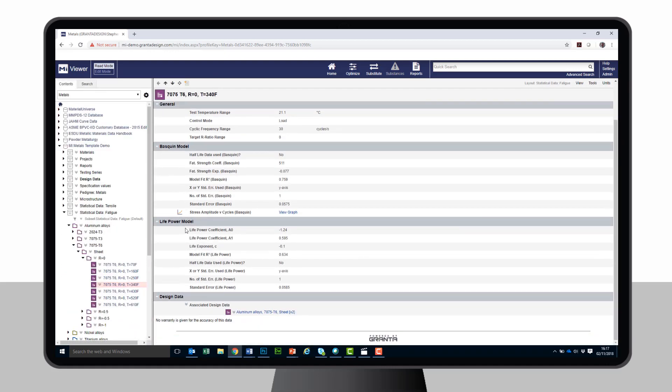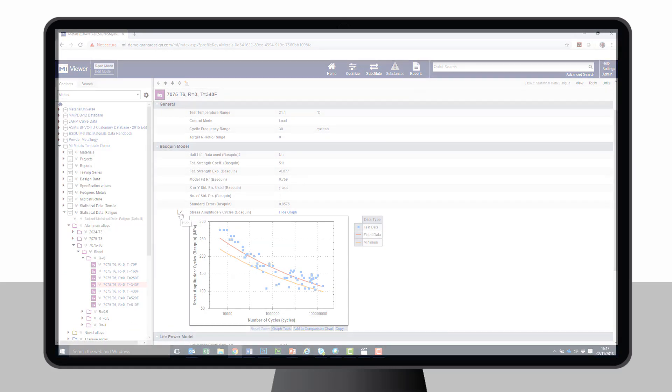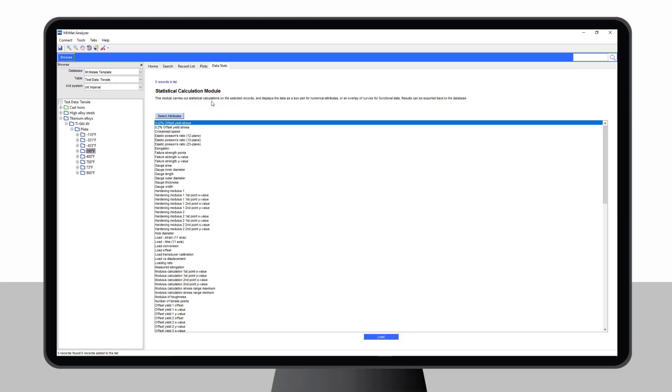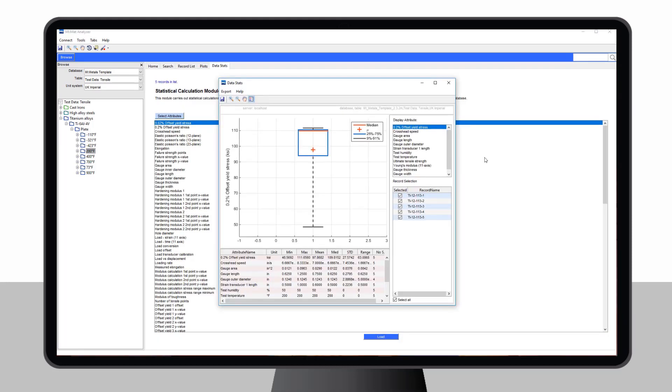They can follow links to related records that detail the tests behind the data. For many customers, this digital thread is a major advantage of Granta MI. Now, a materials engineer is using tools to clean up and analyze test data, creating a model for the mechanical properties of the material. The model can be captured for use in design.